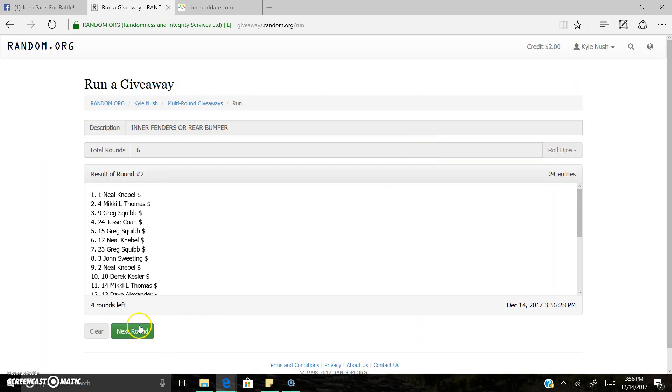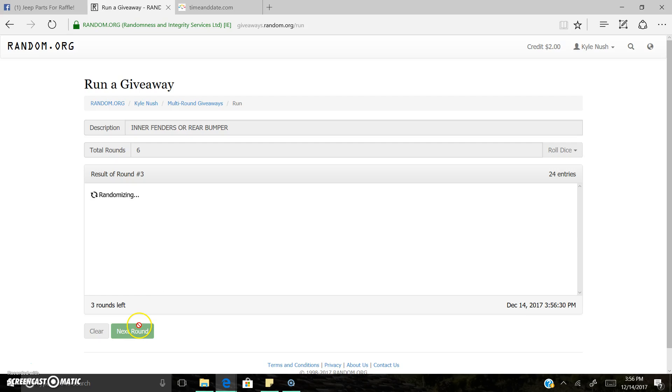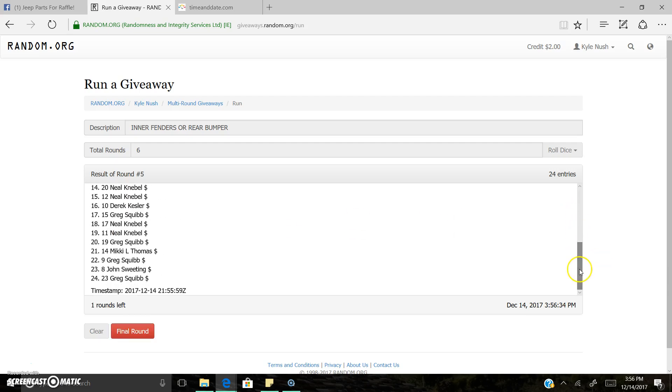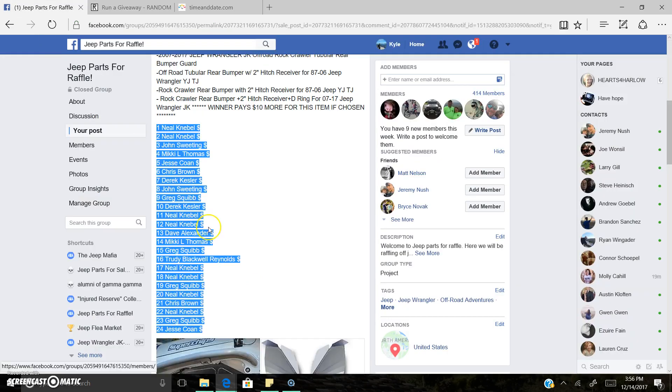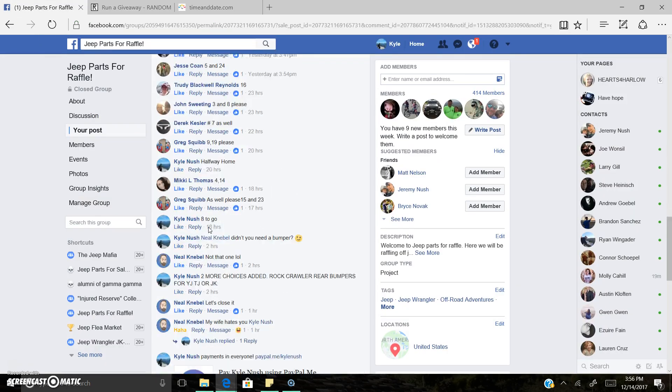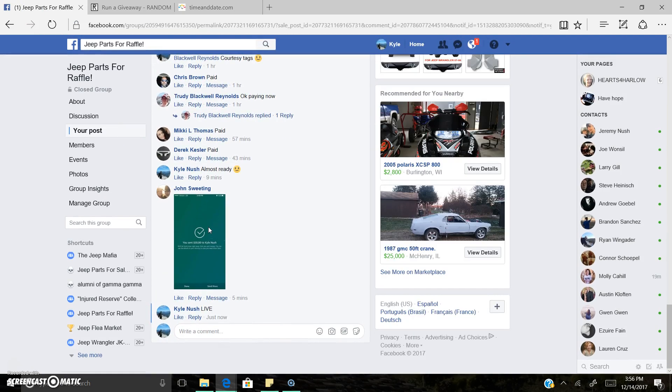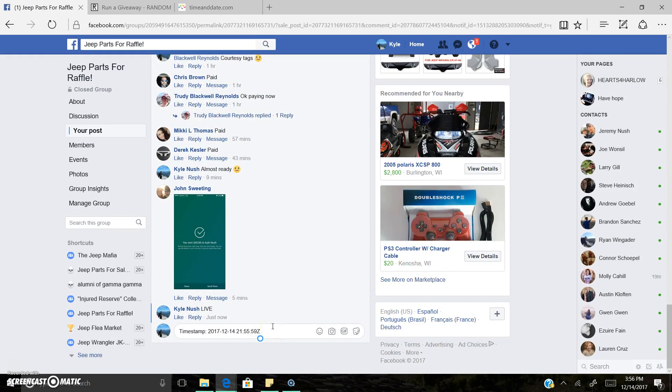1, 2, 3, 4. That's 5. Grab this timestamp. There's the timestamp.